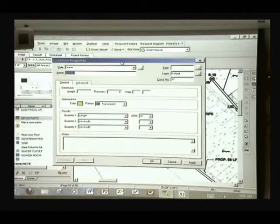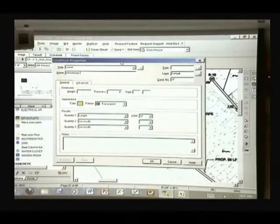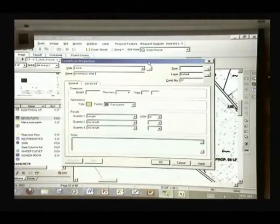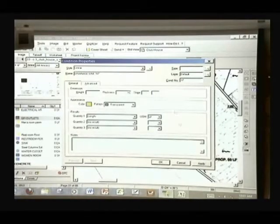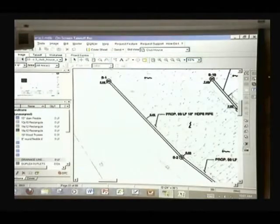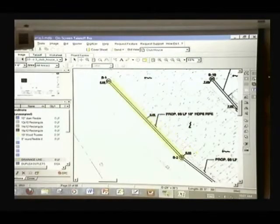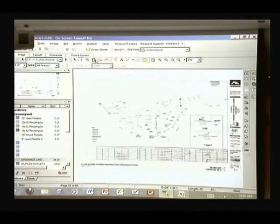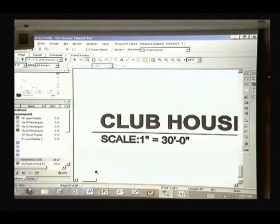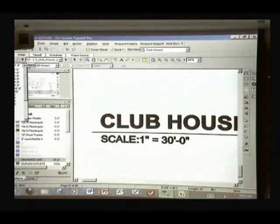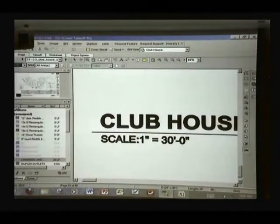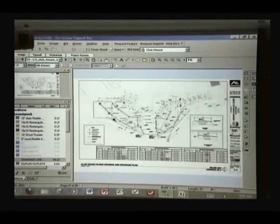I'm going to create a new condition — a linear condition — to measure that pipe. I'll call this drainage, 18 inches diameter. So the pipe is 18 inches thick. Now I measure the distance. I need to adjust the scale to 1 to 30 feet — that's much better.